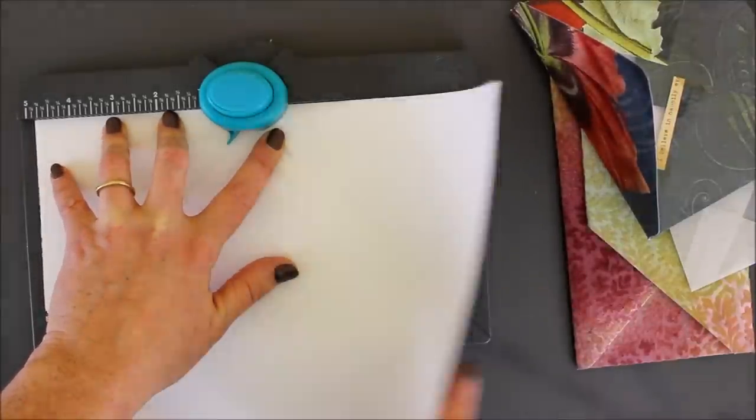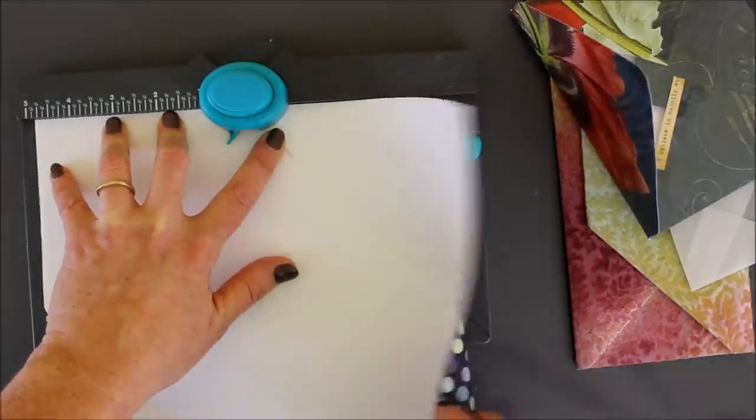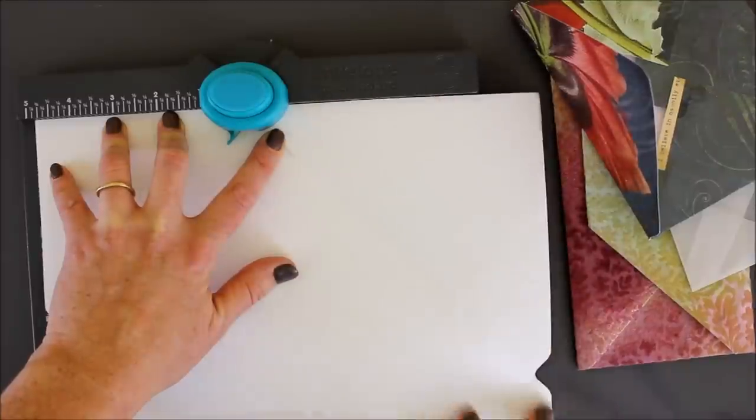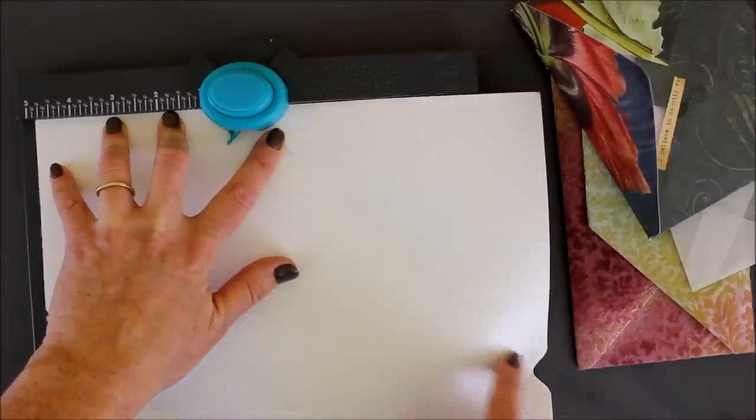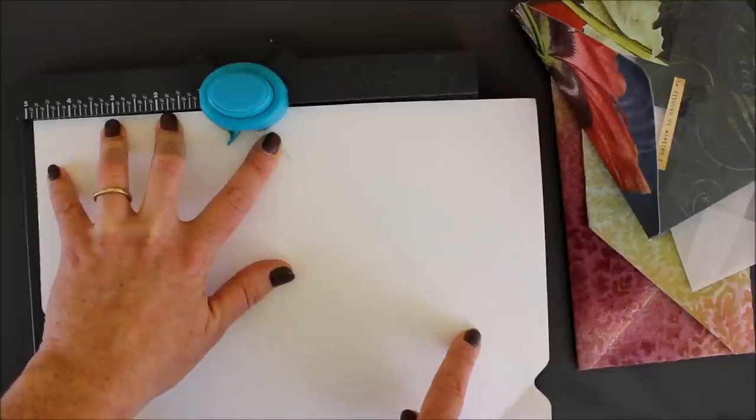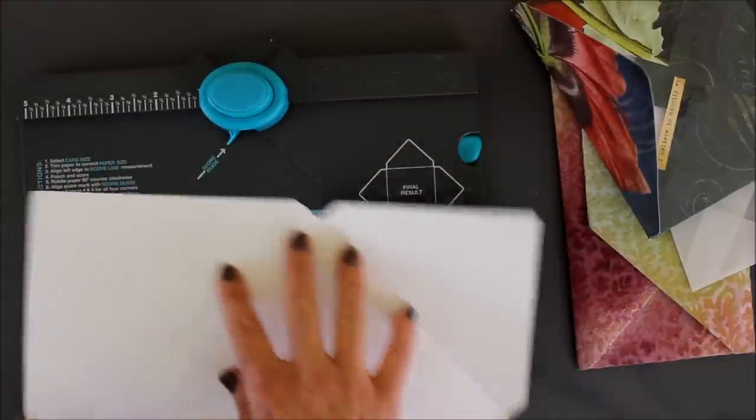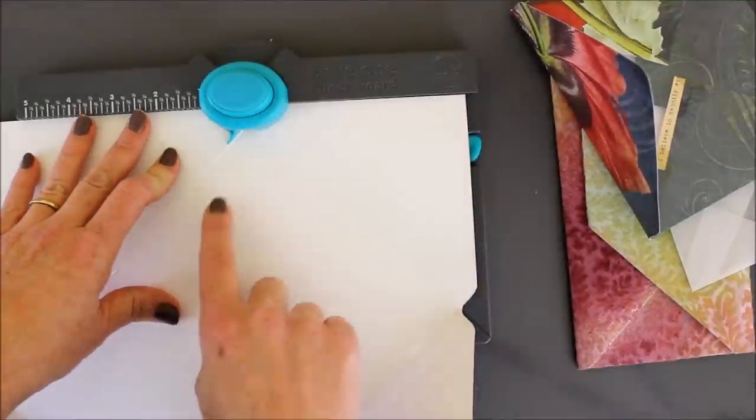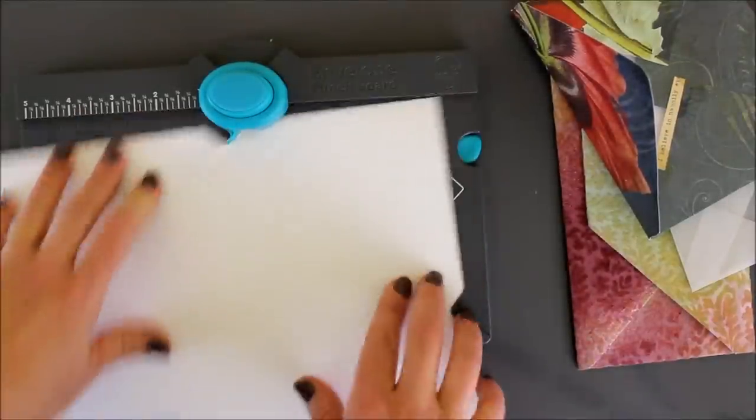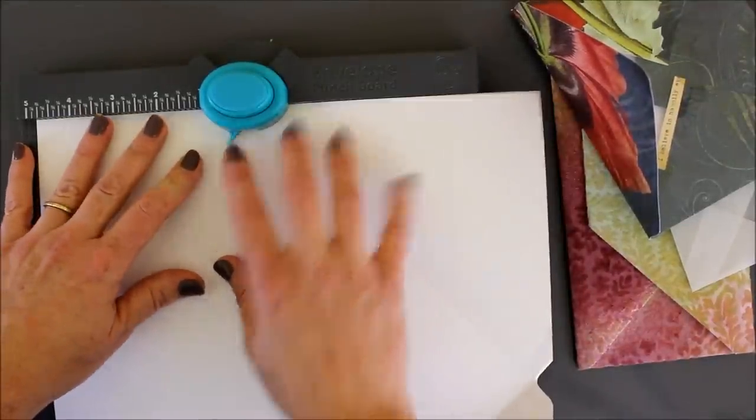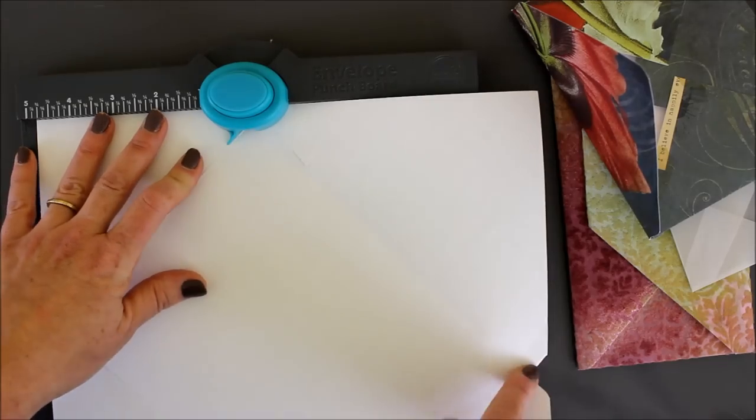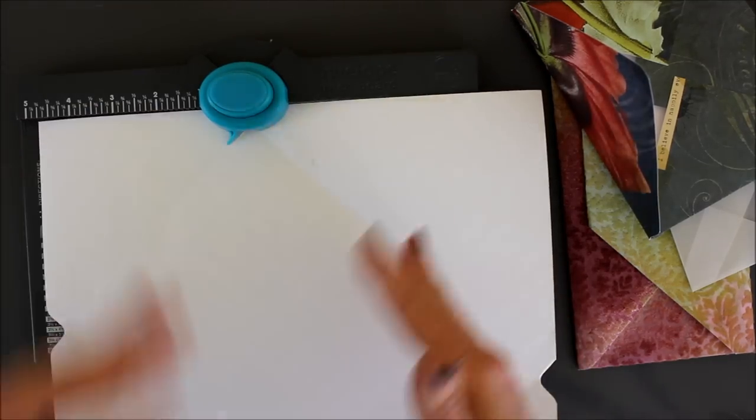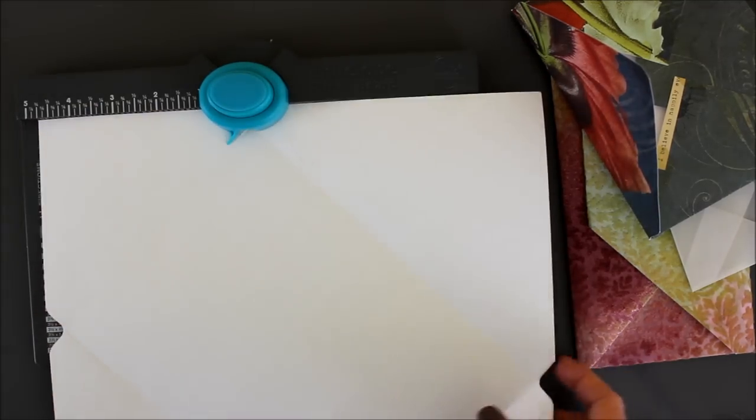what ends up happening is you score along this line and it goes all the way off the paper, or off the board. You see how it goes like a good two inches past it? So, you don't get an accurate score line. Well, then if you go to eyeball it over here, it's going to be off. And then if you come back over here, it's going to be off again. Do you see what I'm saying? It just like compounds it.